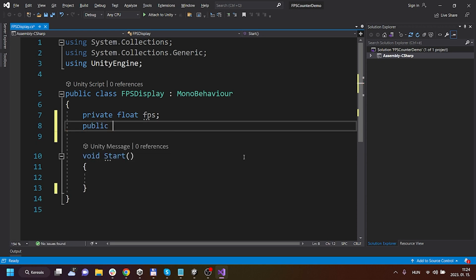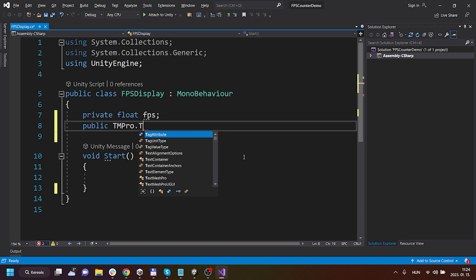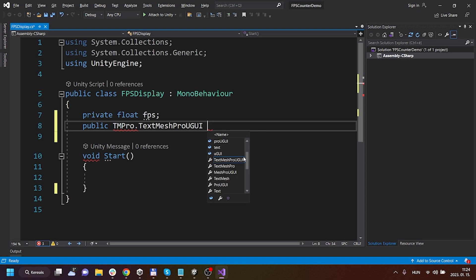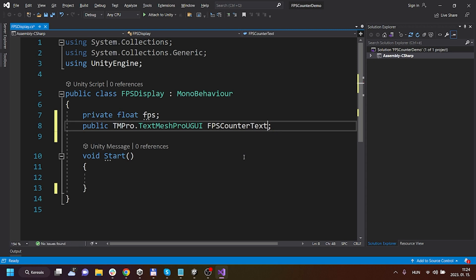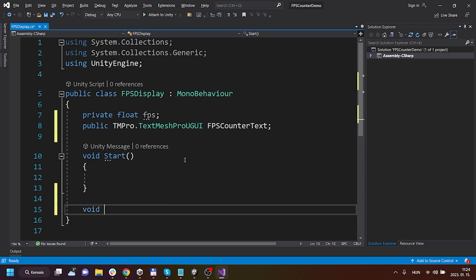I will create a public variable, a TM Pro TextMeshPro UI, so that it will be actually a text field - a TextMeshPro text field, but you can use a legacy text field for this. It will be the FPS counter text, we will assign it in the inspector.